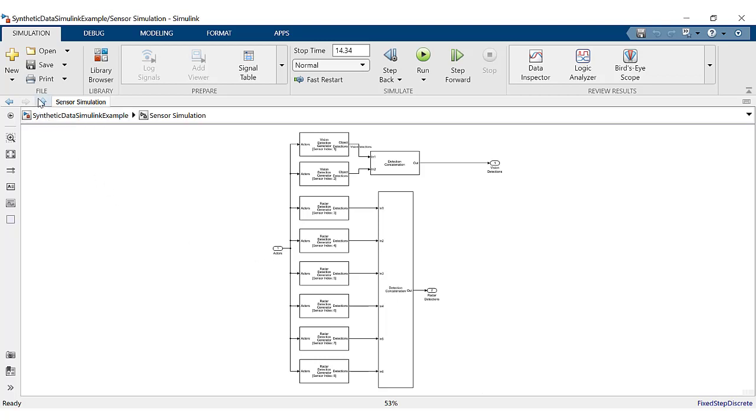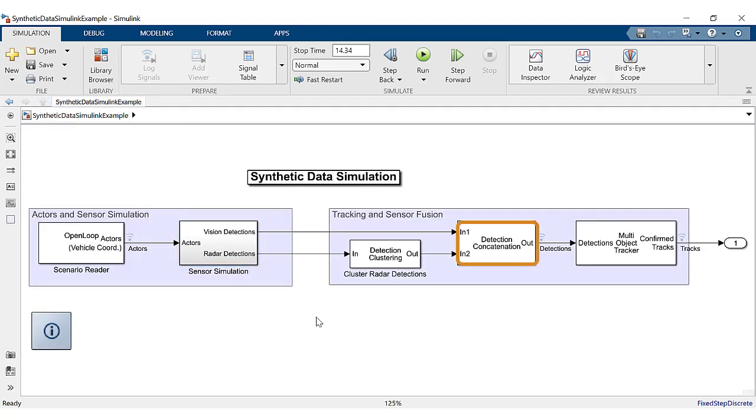The detection concatenation block combines detections from multiple sensors into a single output bus in order to send a single bus input to the multi-object tracker block.